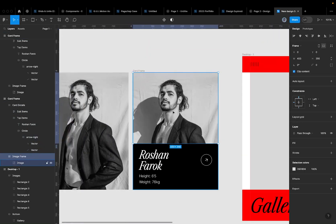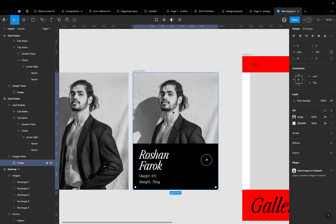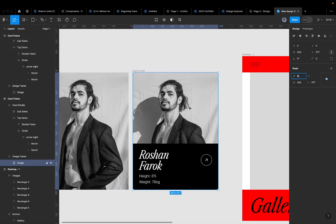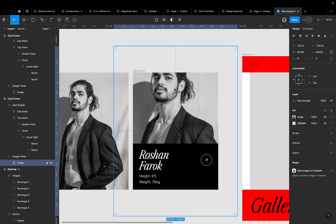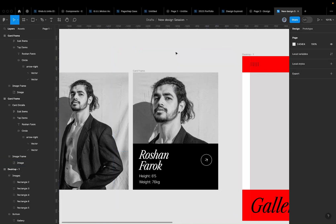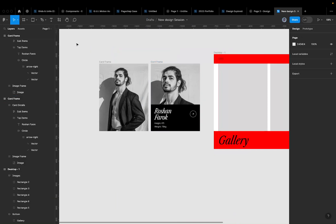In the after state, I'll also increase the height of the image itself. I'll press K to switch to scale mode and scale the image to 1.5x, then move it down so the person's face is in focus. The idea is that on hover, the person's face comes into view — like you're getting face to face with them — which adds an interesting interactive quality to the card. Now we have a before and after state set up.